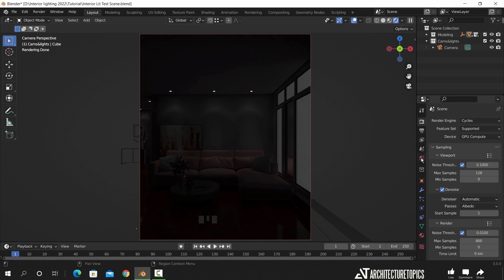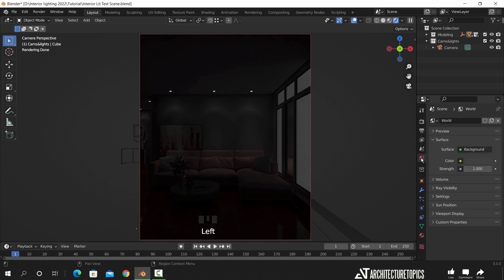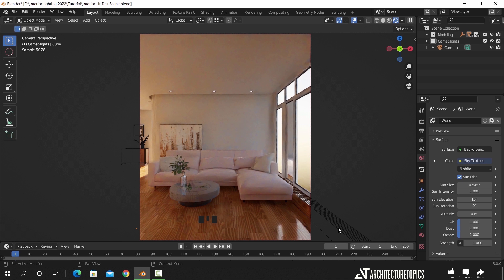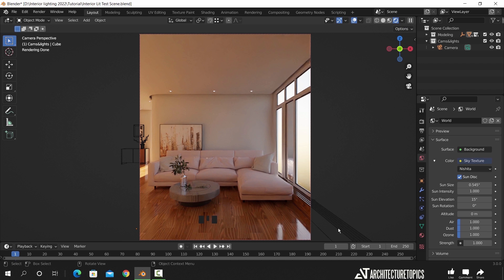To do a daylight shot, we just need to go into the world settings, and in the color input, we can select a sky texture. And here is the result, looks quite good for an afternoon shot, but for us, we need a morning time.